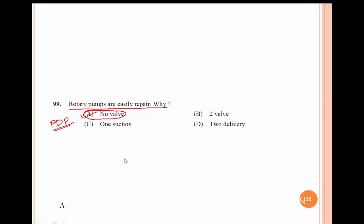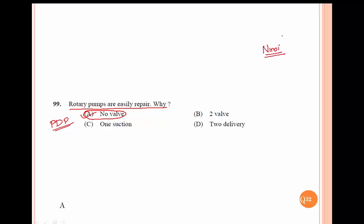There are 32 questions in this module. We will do this again. Bye bye.